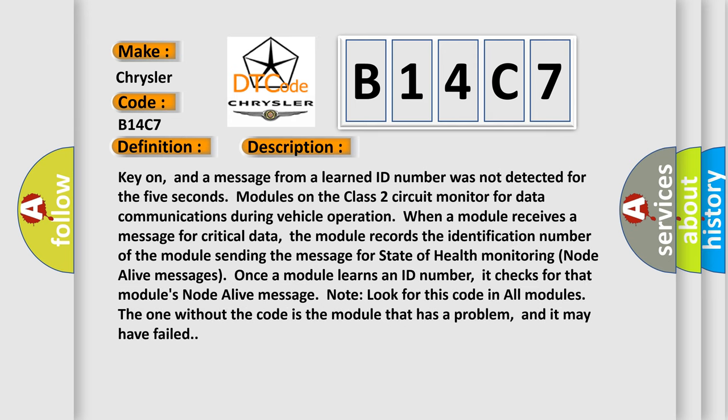Key on, and a message from a learned ID number was not detected for five seconds. Modules on the class 2 circuit monitor for data communications during vehicle operation. When a module receives a message for critical data, the module records the identification number of the module sending the message for state of health monitoring node alive messages.